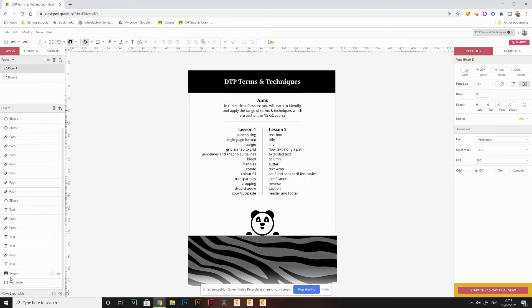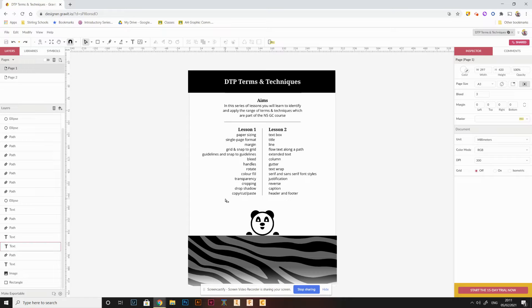In this first lesson we're going to cover a series of things: paper sizing, page formats, margins, grids, guidelines, bleed, handles, rotate, colour fills, transparency, cropping, drop shadows, and the copy, cut and paste process.